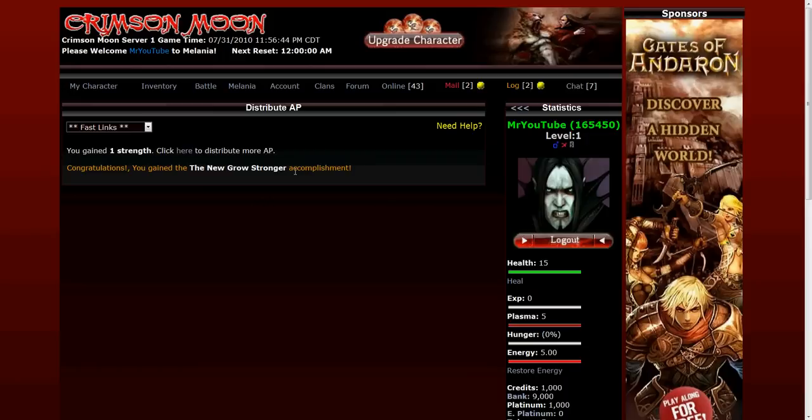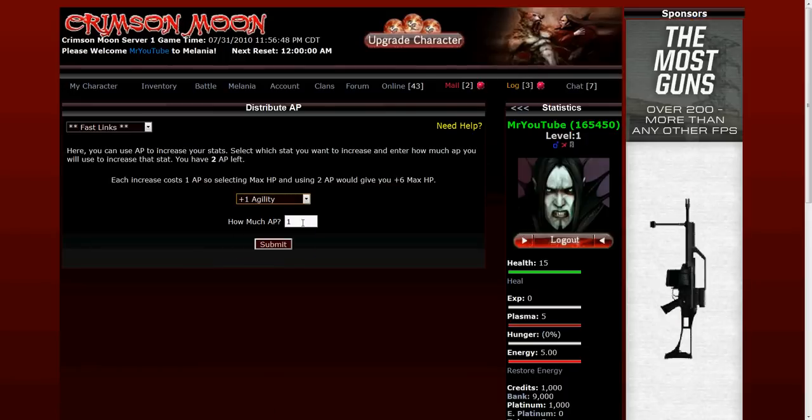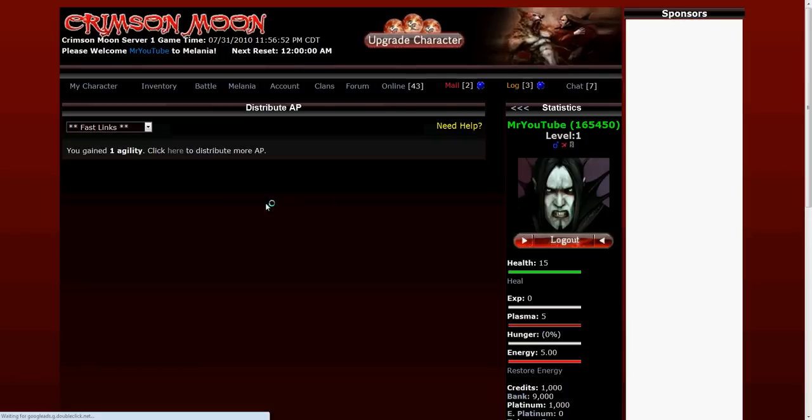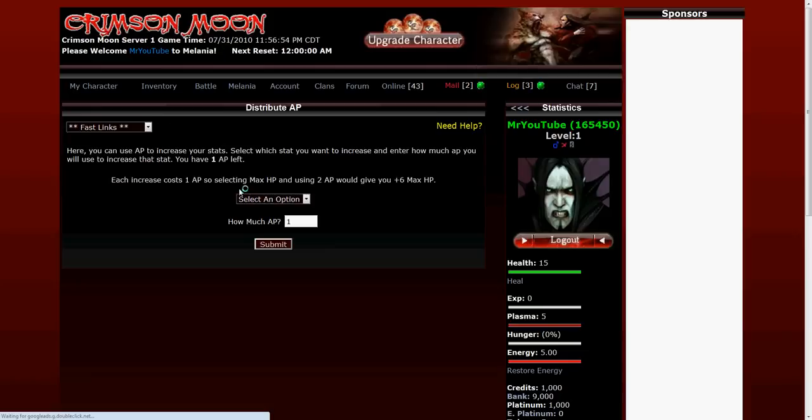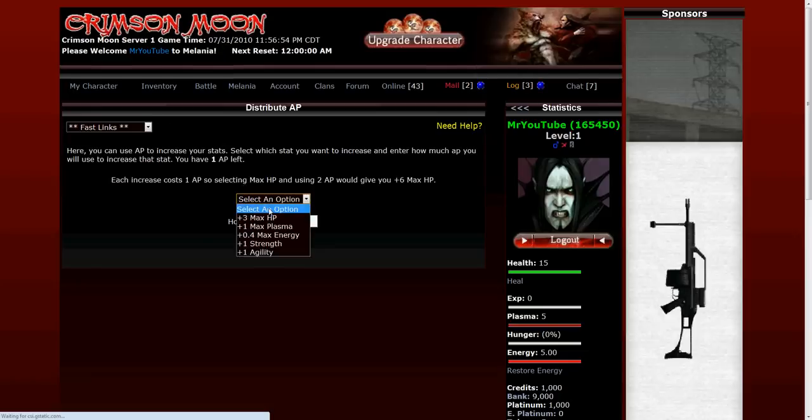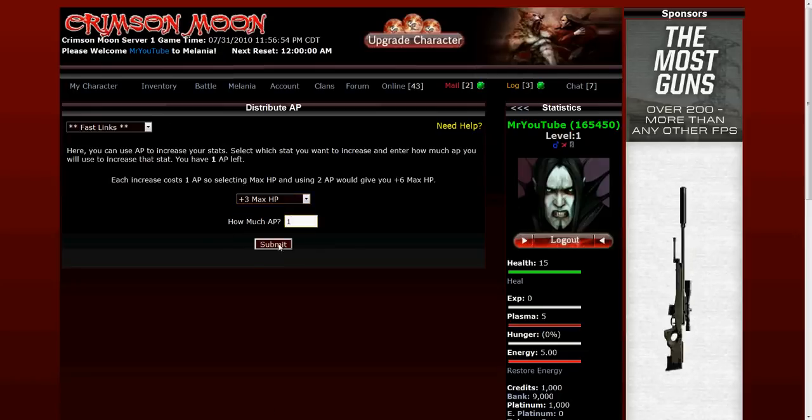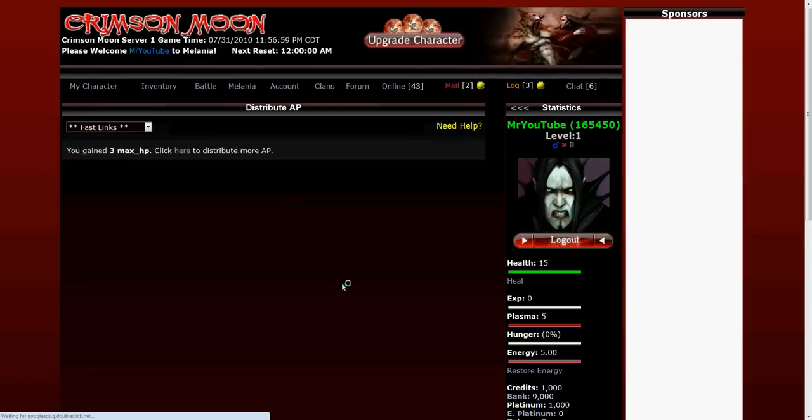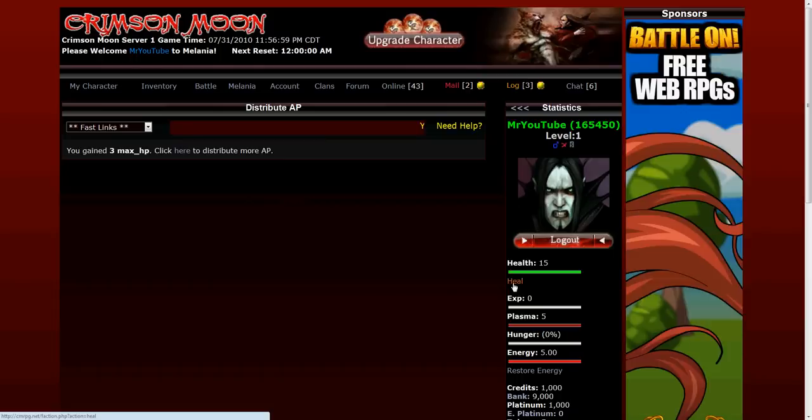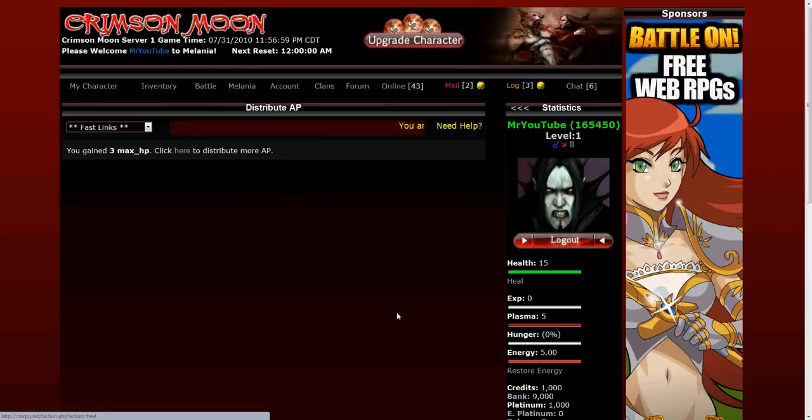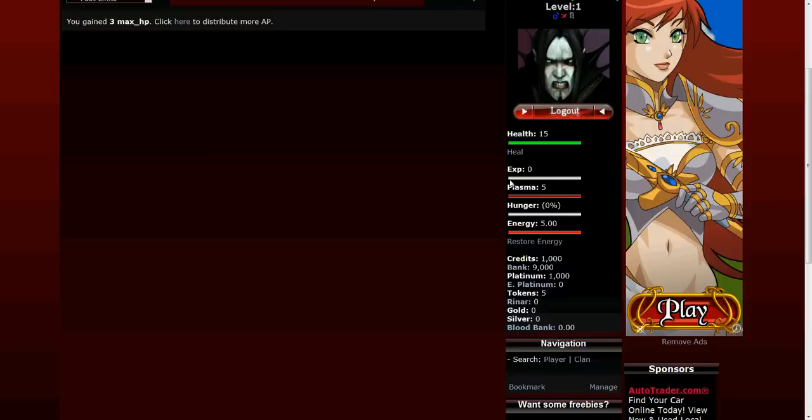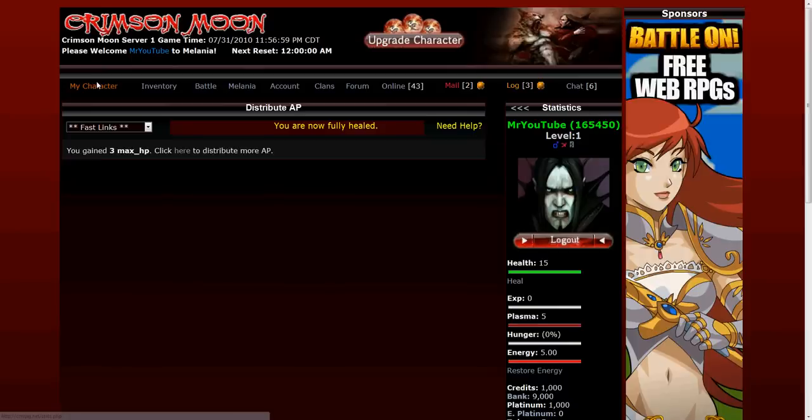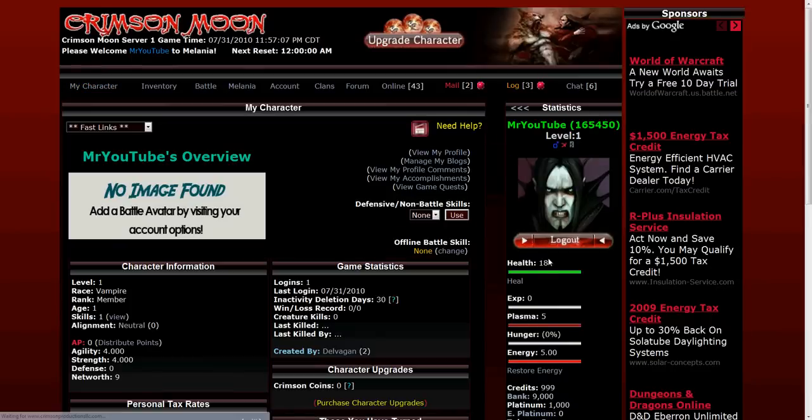You can see I've gained a new achievement. I'm going to put one point in agility. I'm going to put one more point in getting three max HP. I'm going to go ahead and heal to cover for that new max HP. You can see now I have 18 health.